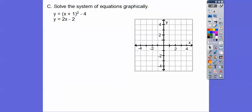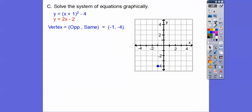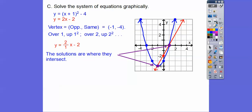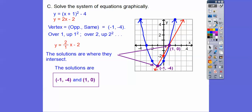Now let's graph another system. This parabola is in vertex form, so the vertex is read directly: opposite of -1 is -1, same is -4, giving vertex (-1, -4). Then over 1 up 1², over 2 up 4, over 3 up 9, and so on. Graph the line in red with y-intercept -2 and slope 2. They intersect at (-1, -4) and (1, 0) — those are the two solutions.